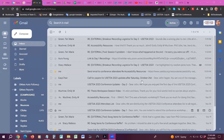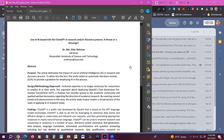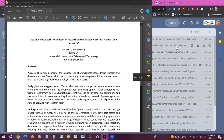Thank you for giving me the opportunity to present my poster at USETDT 2023, a personal conference on access and accessibility — exploring equity and inclusion in digital scholarship. My poster topic is the use of AI-based tools like ChatGPT in the research and discovery process: a threat or blessings.